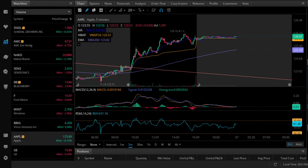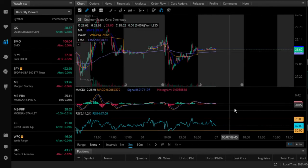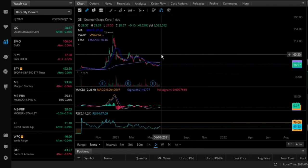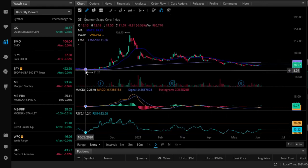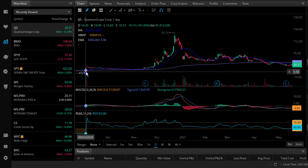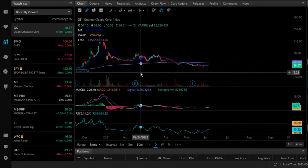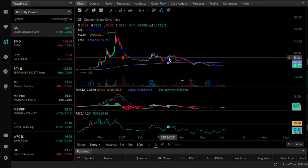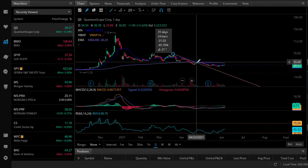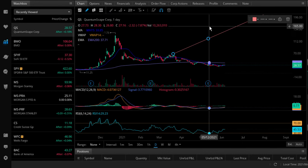Is there any stock anyone wants to look at that they're thinking about buying? QS — QuantumScape. Let's go back into the daily. This IPO'd last year, September. So we definitely have a descending level here. It basically broke all the descending levels — that's a good sign overall.